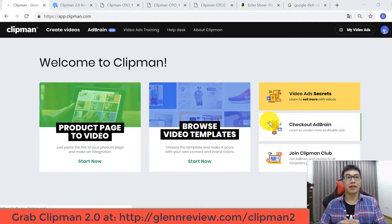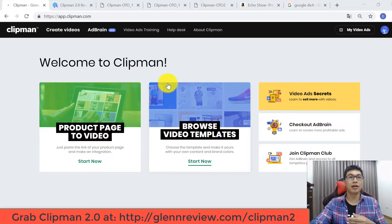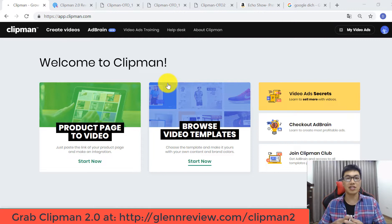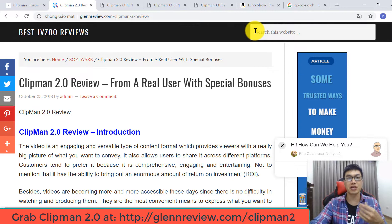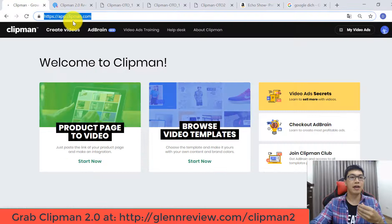Let's begin with my Clipman Version 2 review. Here is the main dashboard of Clipman Version 2. I got access from the vendor last week, so today I'm going to make an honest review for you. I also made a Clipman Version 2 review on my website — you can use the search bar and put the keyword 'Clipman Version 2 review' to check out my review article.